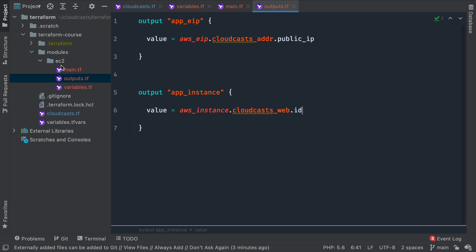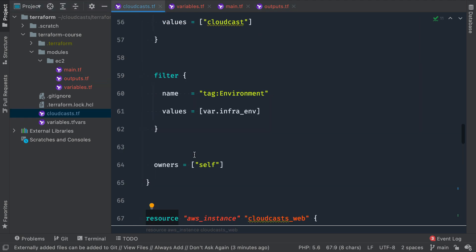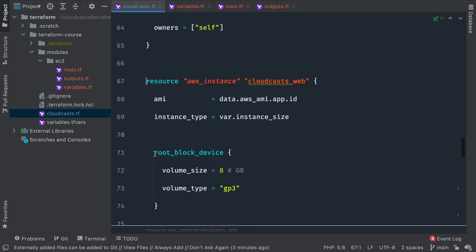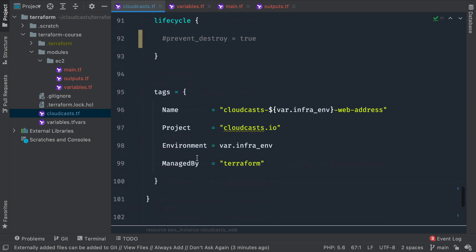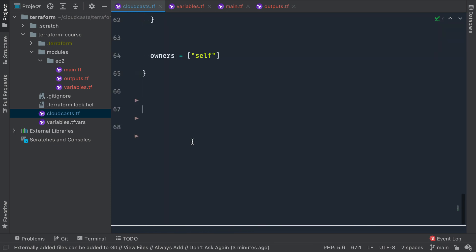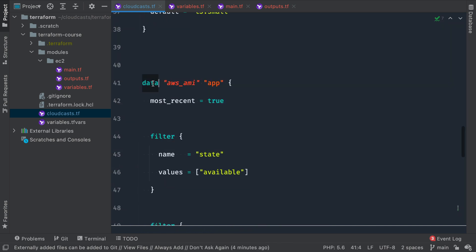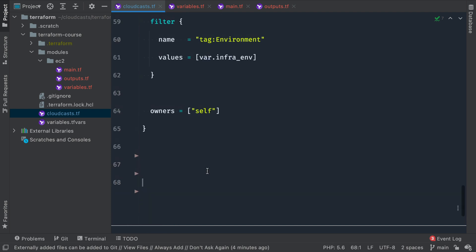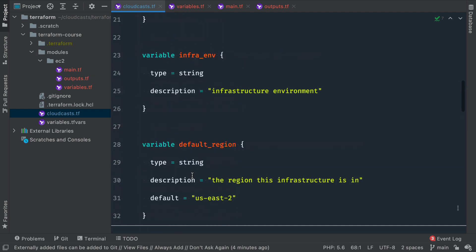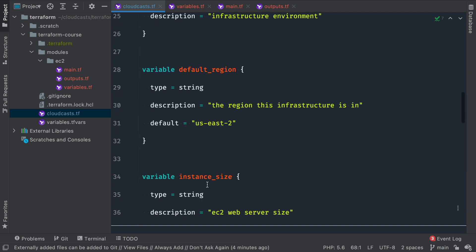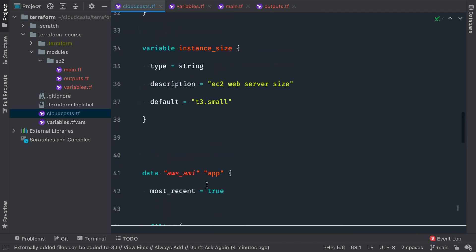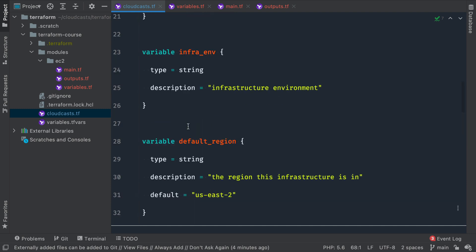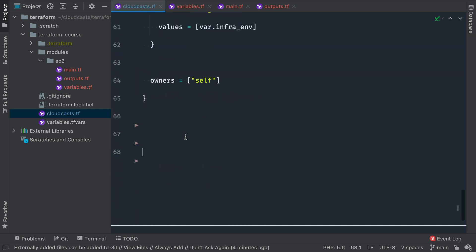Let's go ahead and see how to use this. Inside of our main configuration file here, we can delete a whole bunch of stuff. So we'll get rid of the AWS instance, the EIP, the association, get rid of all that. So the only thing we have left really is the data source here. Now I should note that we also have variables here. So the variable infrastructure_env, default_region, instance_size, that stuff is still here. And these variables can actually be used to pass information into our module if we want. So we'll see a mix of that when we define the module that we want to use.